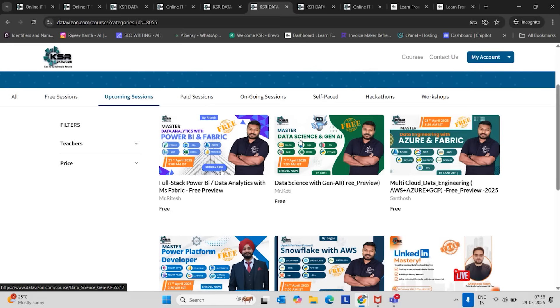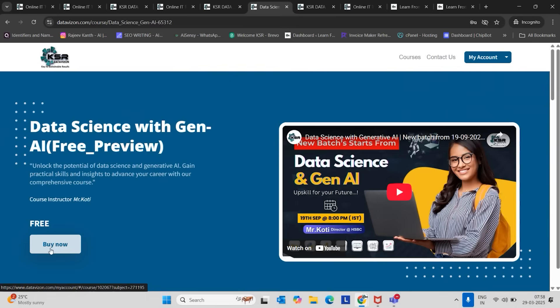Experienced professionals who are already working in different technologies like Power BI, data engineering, front-end developer, Java developer, testing, who want to transform your career into data science, this course will suit you the best. So to enroll this course, just click here, buy now.